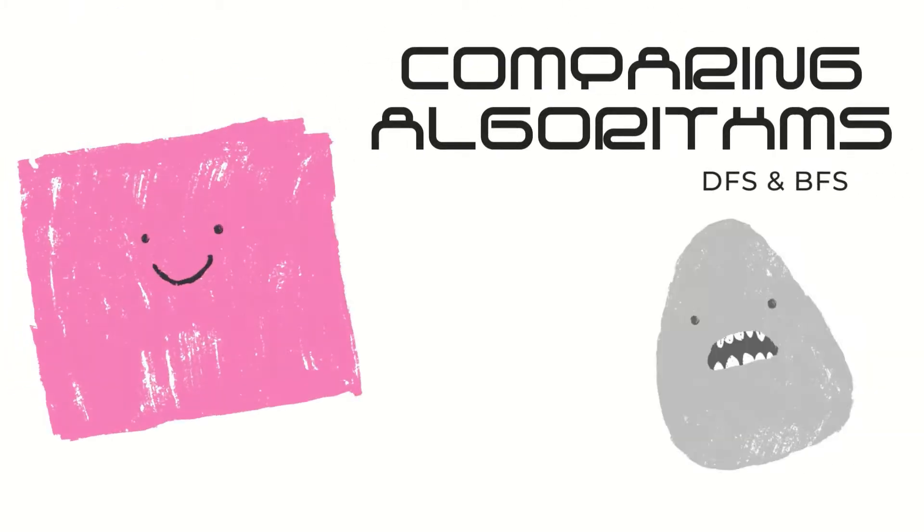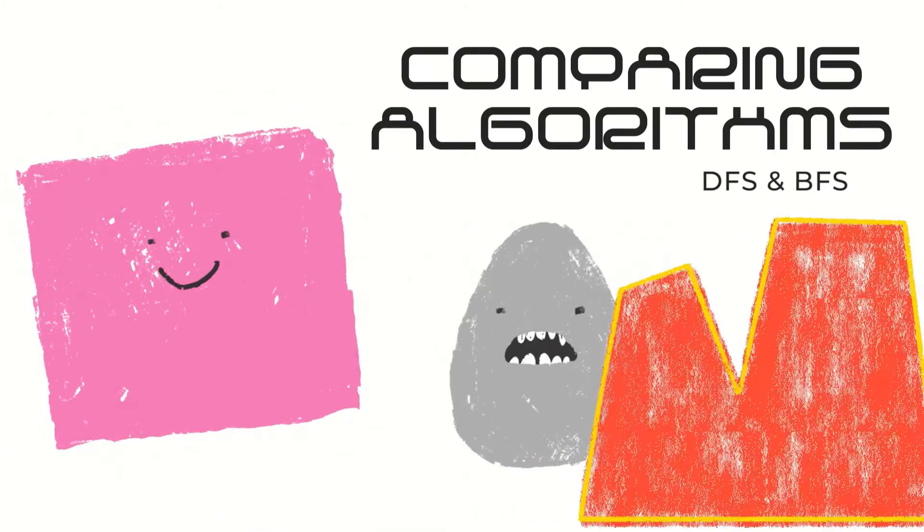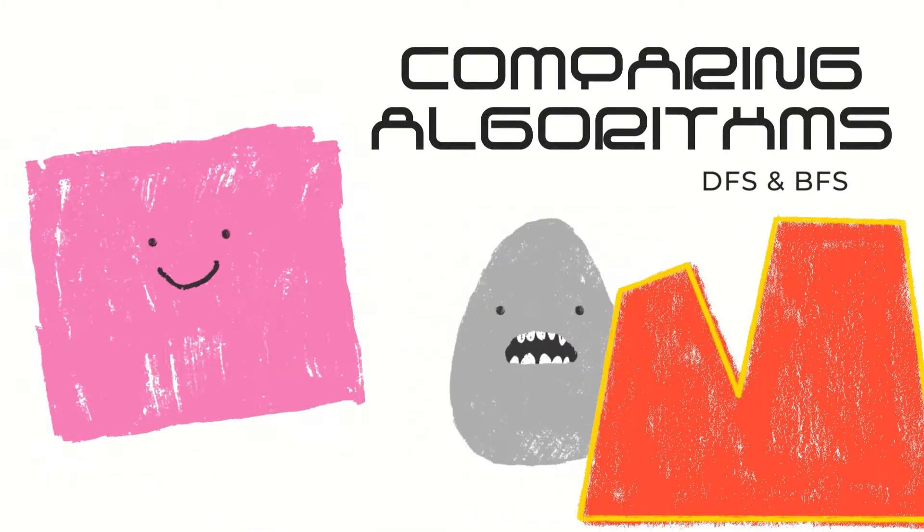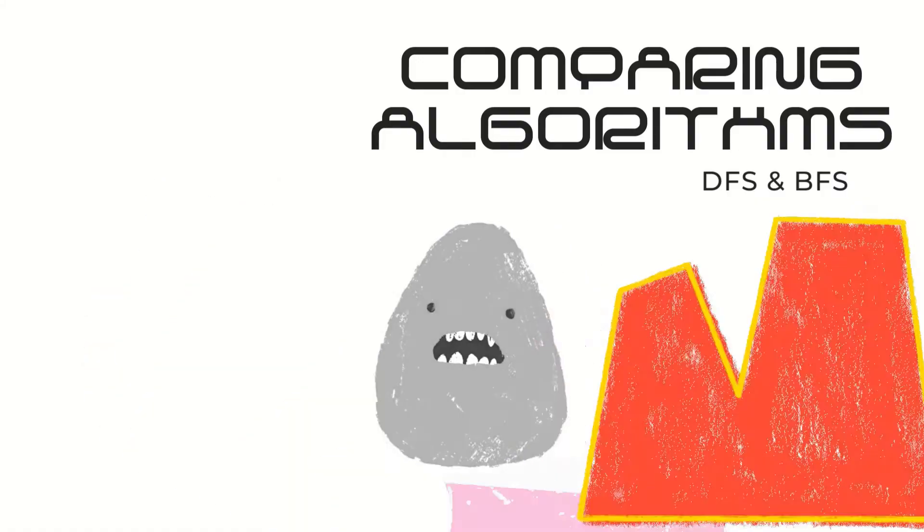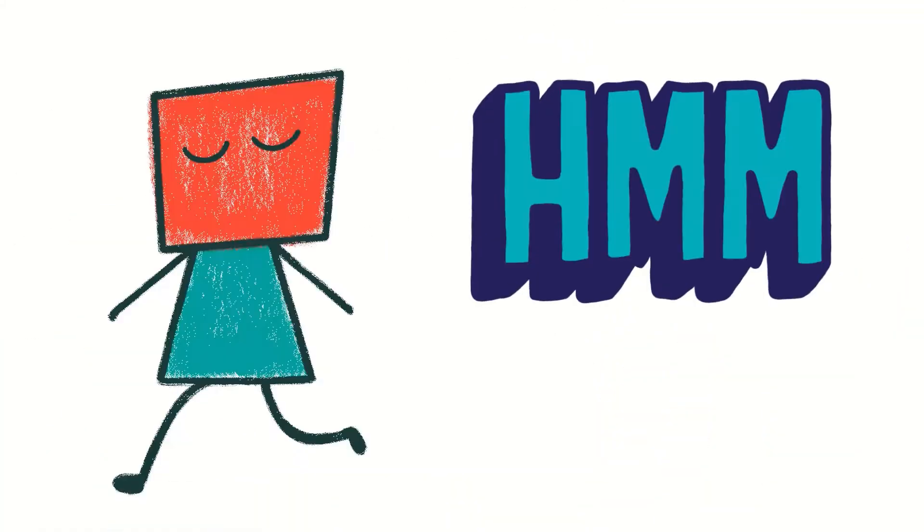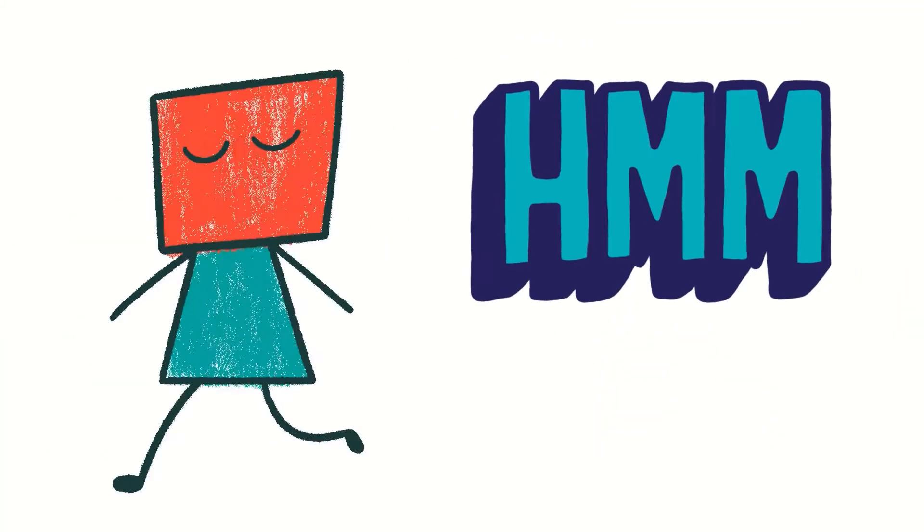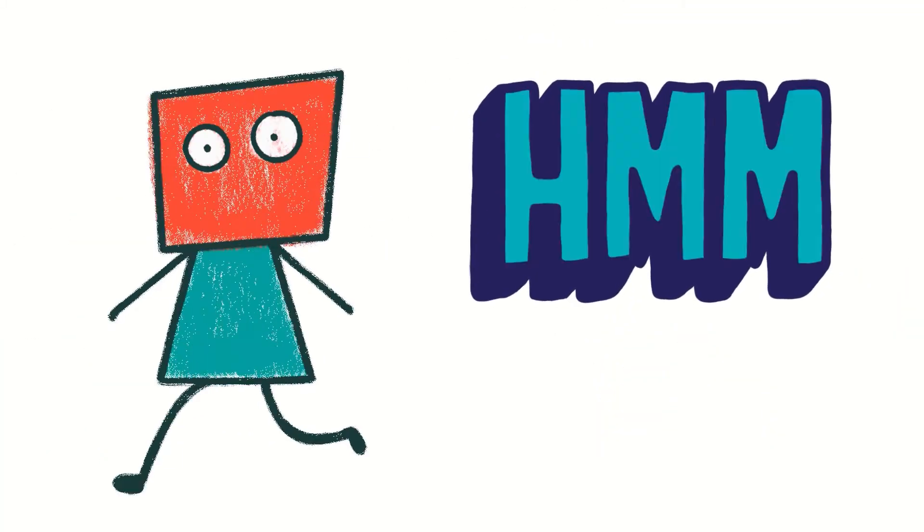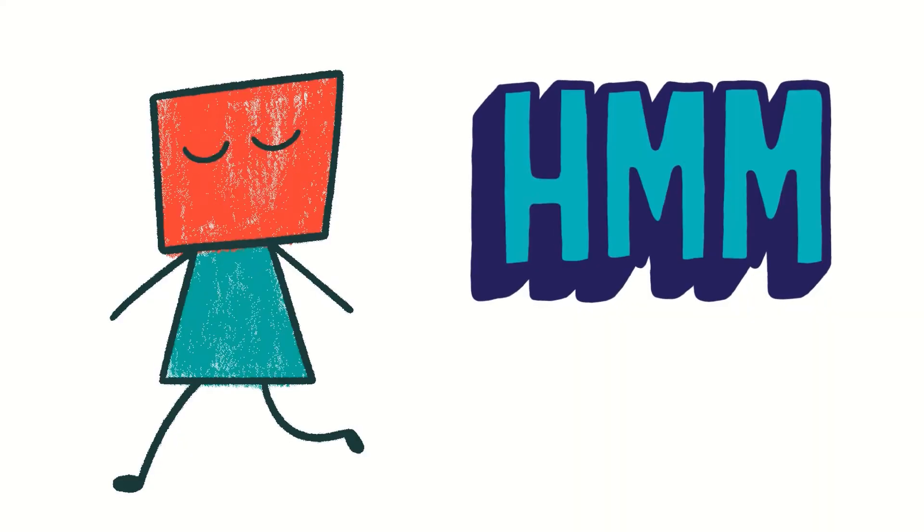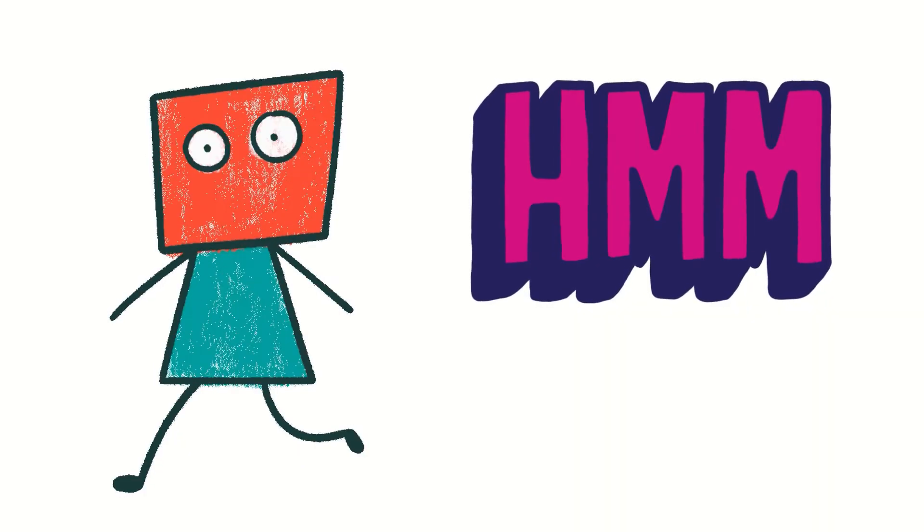How do you decide when one algorithm is better than another? Thinking about this question is more straightforward if you have the right vocabulary.